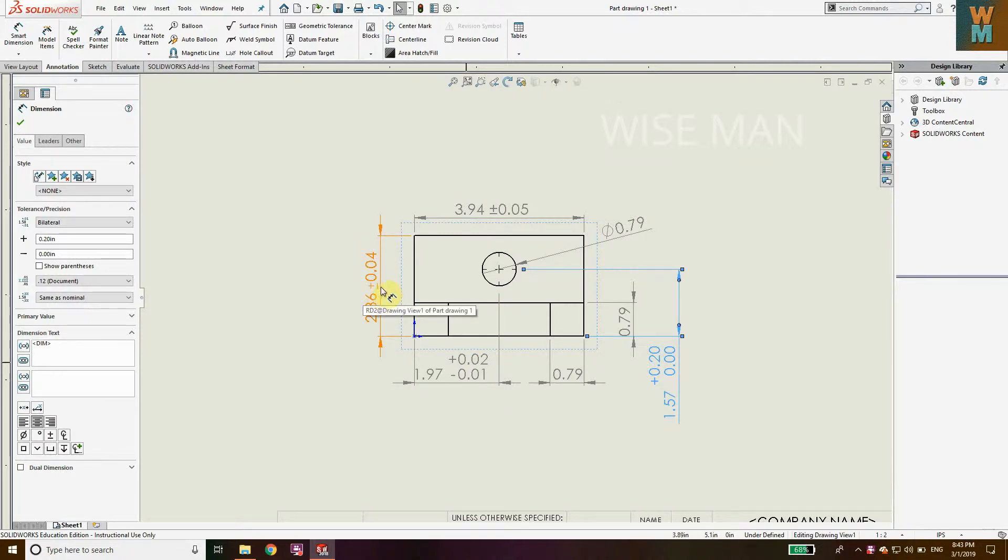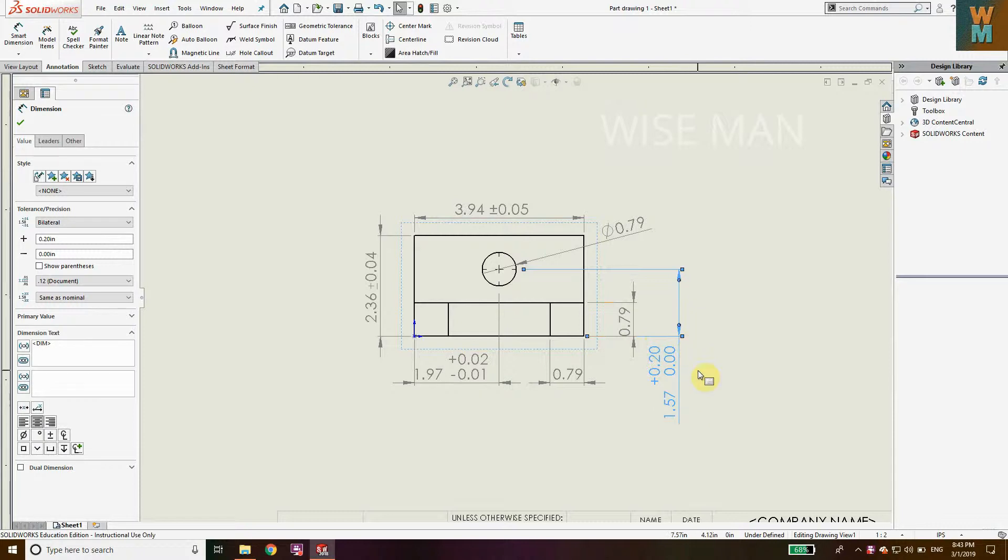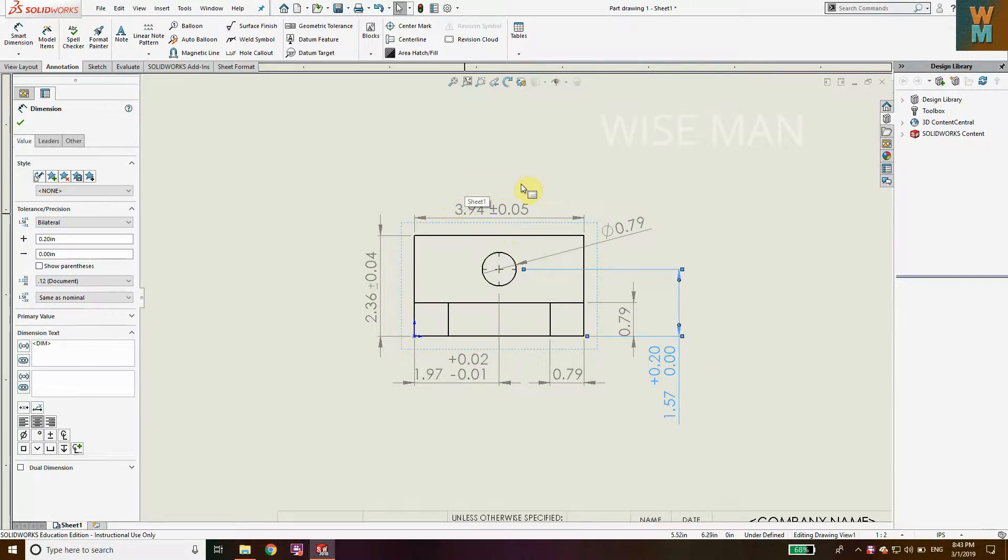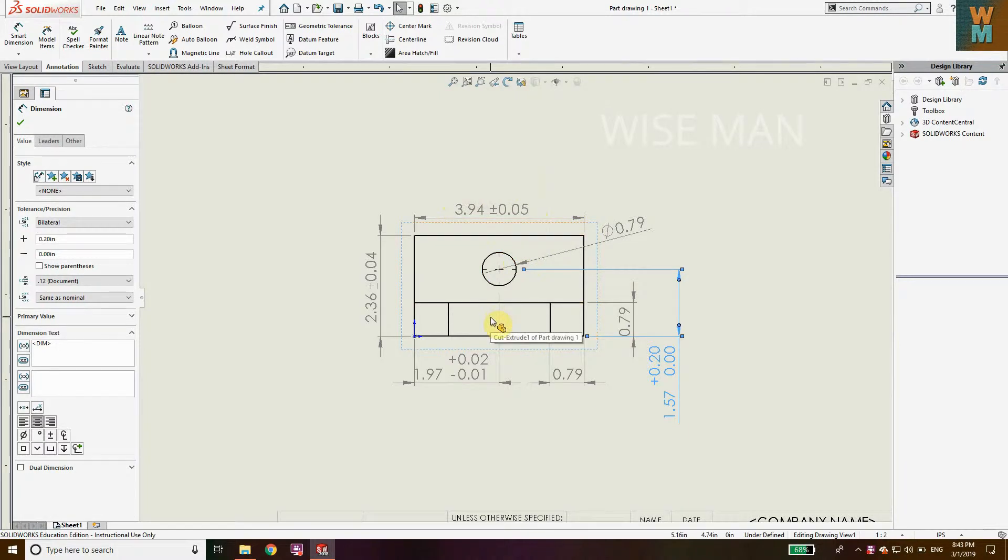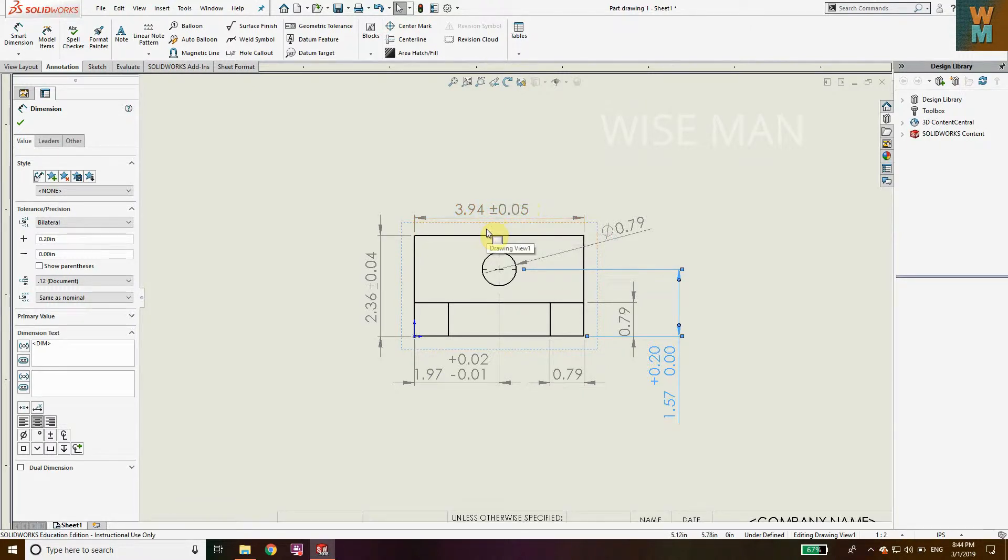We'll also see how to add unilateral tolerances and symmetrical bilateral tolerance, where plus and minus have the same value.